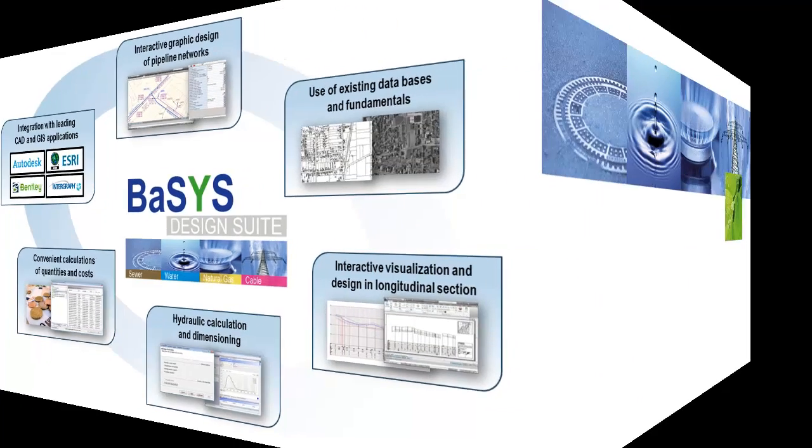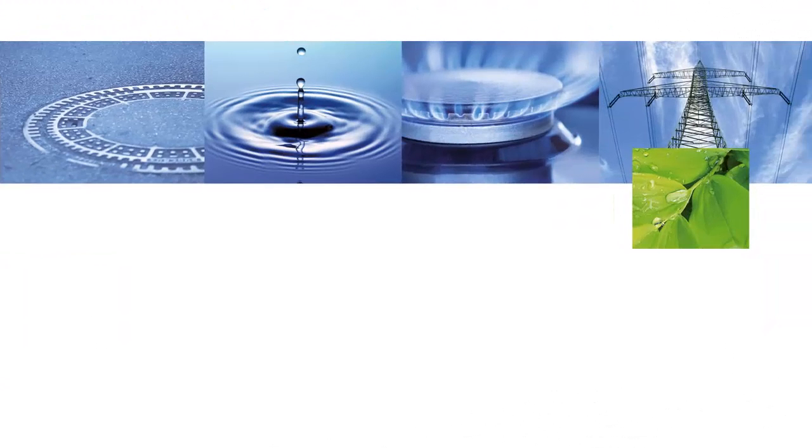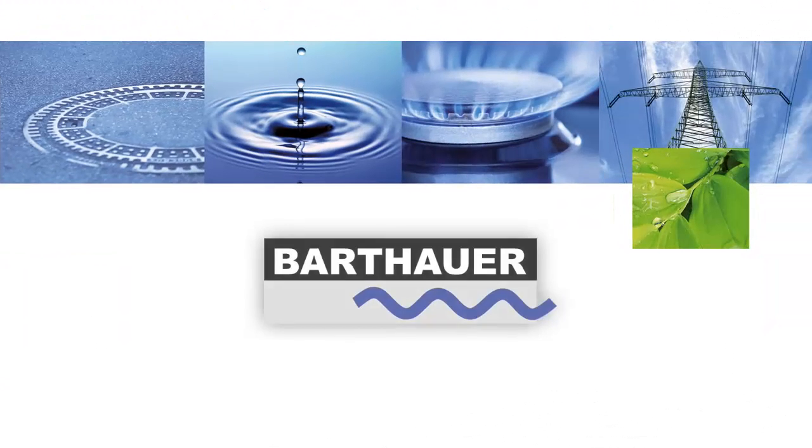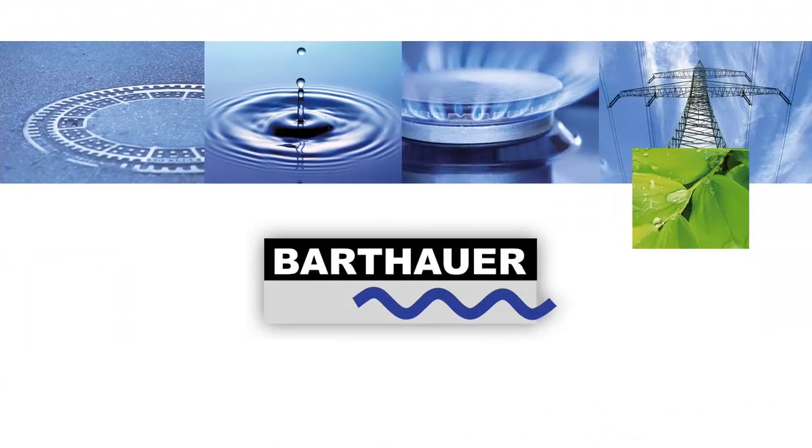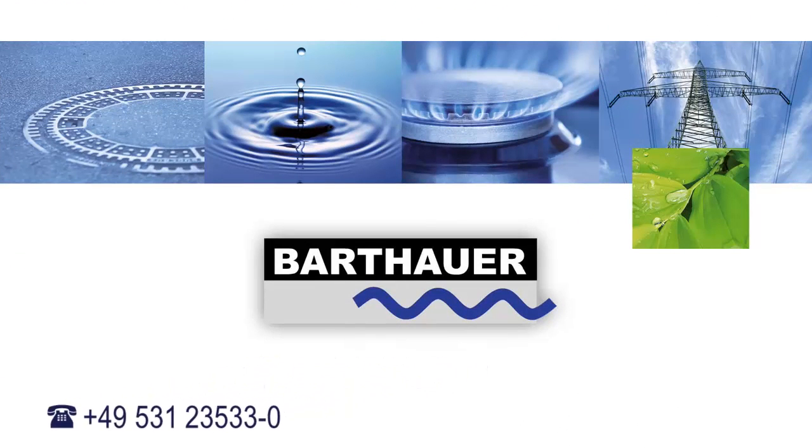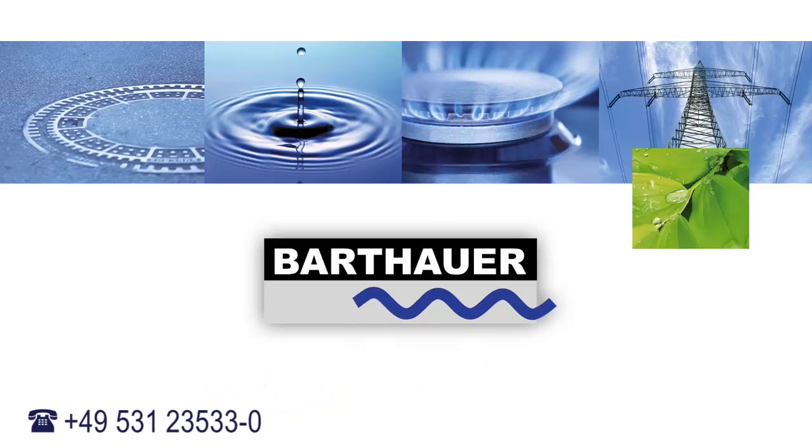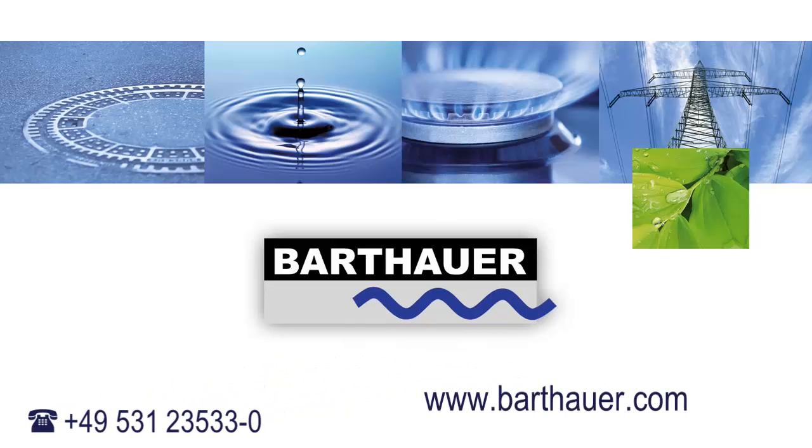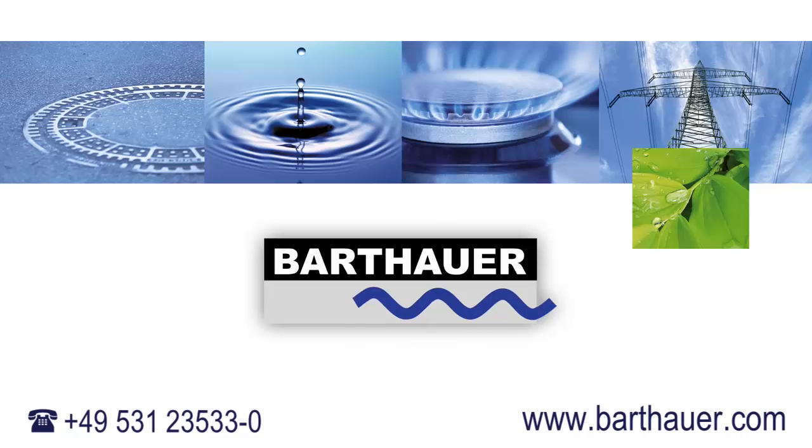Let yourself be convinced of the efficiency of the BASIS design suite and call us today. Further information is available on our homepage at barthauer.com. We look forward to hearing from you.